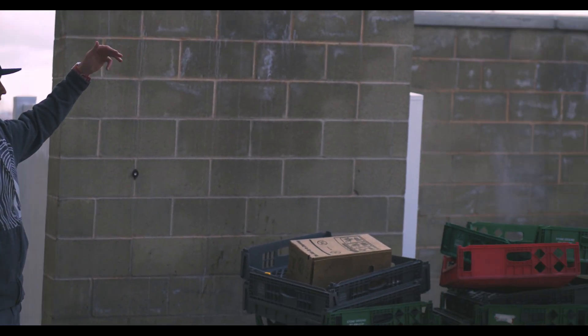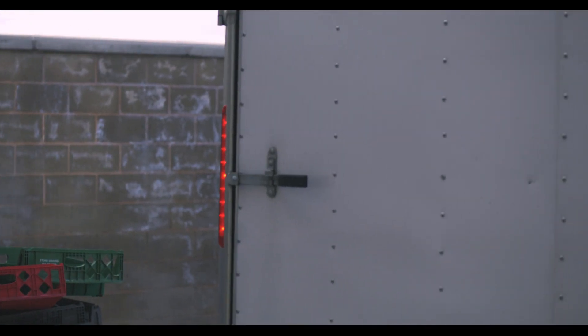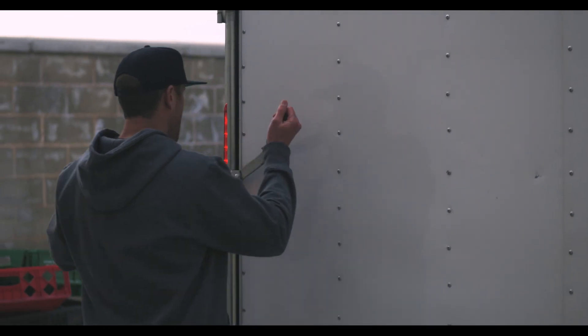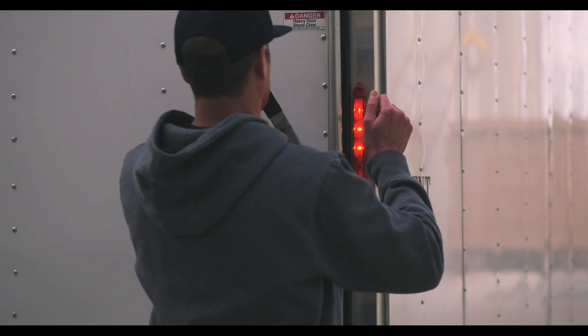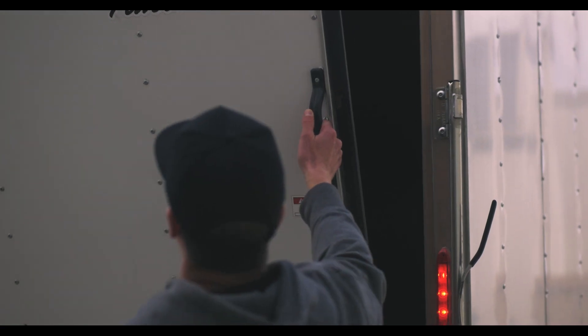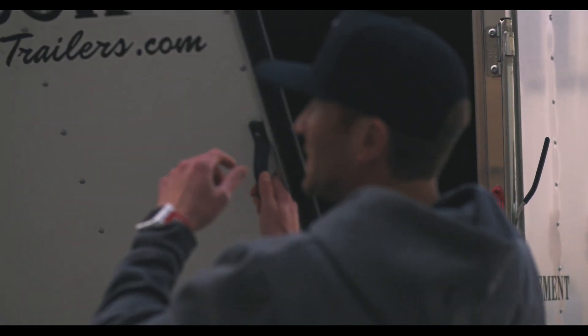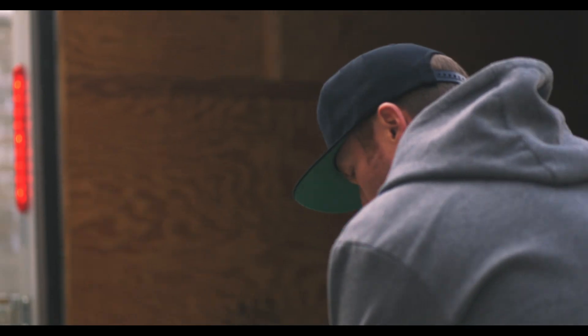Three, keep coming, two, one, okay. That's good, yeah, that's good.